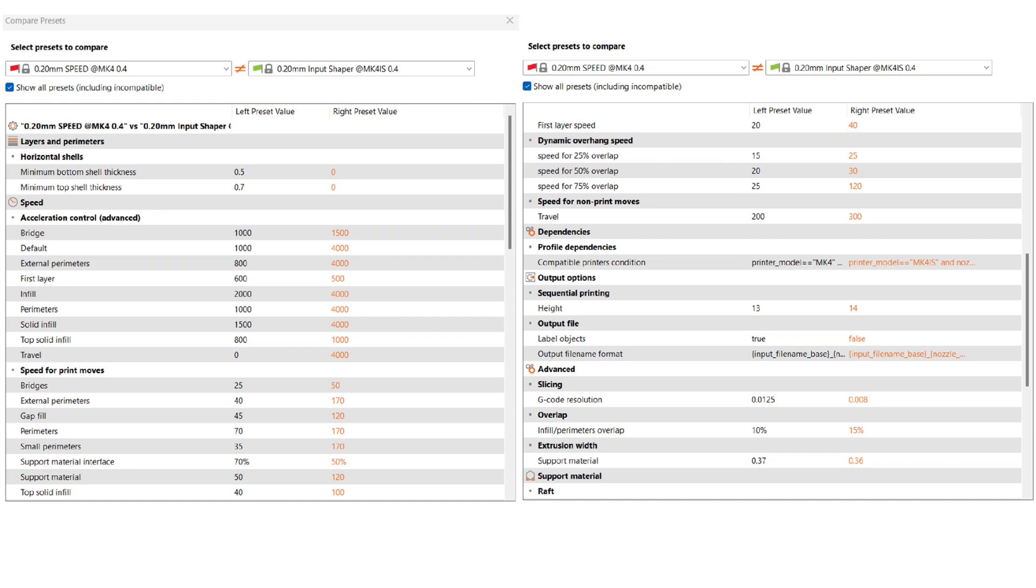And you can see all the different speed settings, the differences in that. The input shaping definitely has a lot more speed, 4000 on a lot of things that on the regular profile are more like 1000 or 1300.